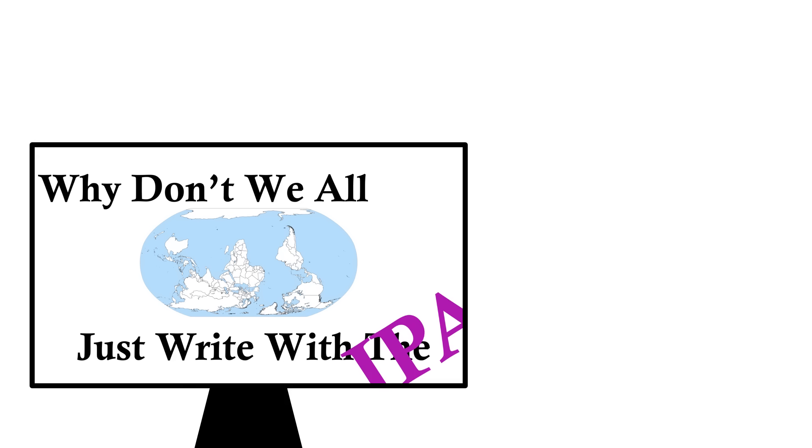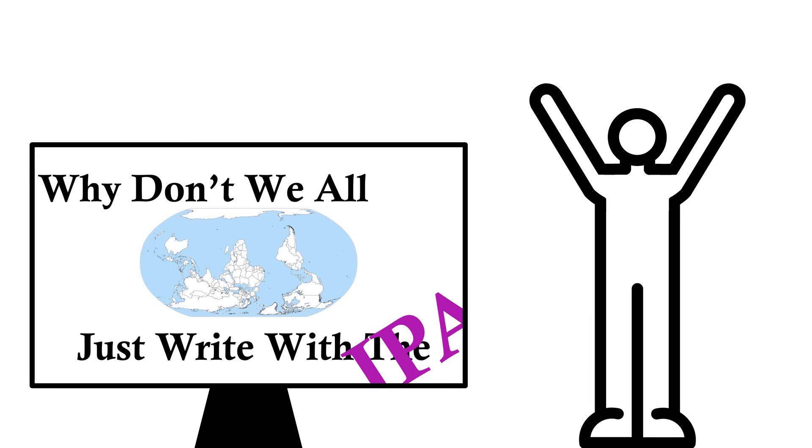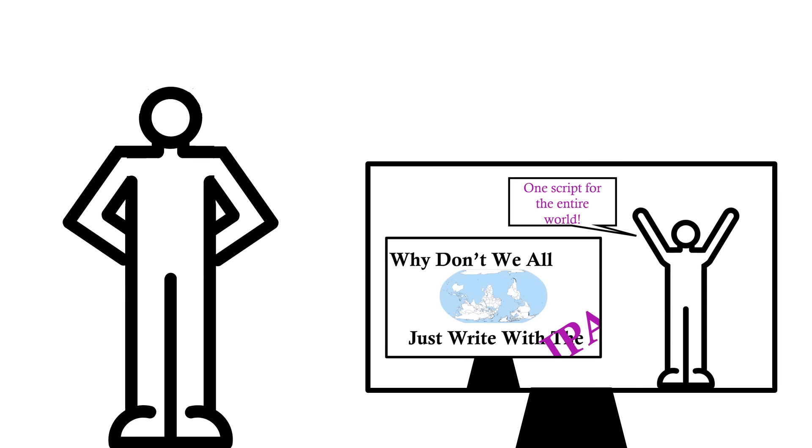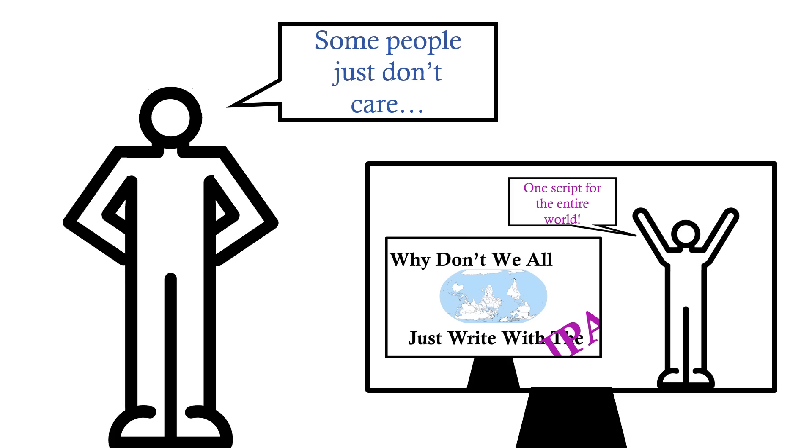So then, if everyone just used the IPA, it would be so much easier, right? We'd just have to learn this one script system, and then we can read anything in the world. Look, as much as it pains me to admit this, not everyone in the world loves linguistics.